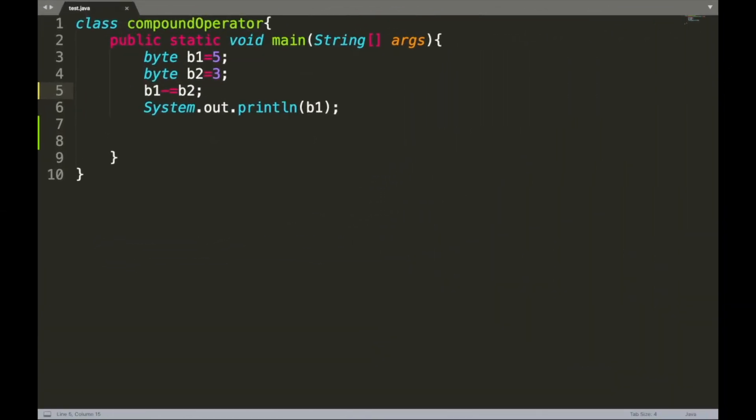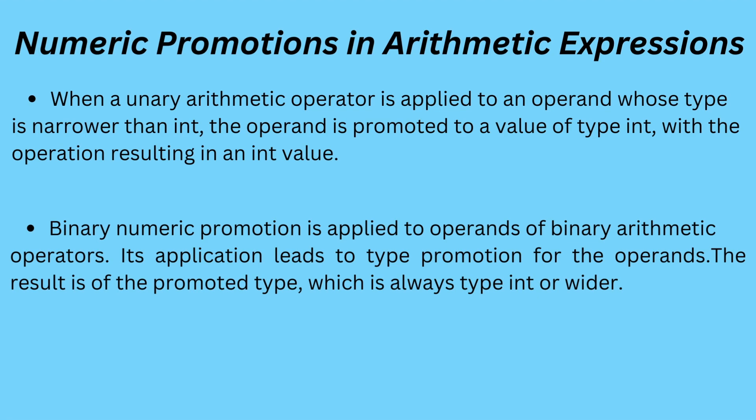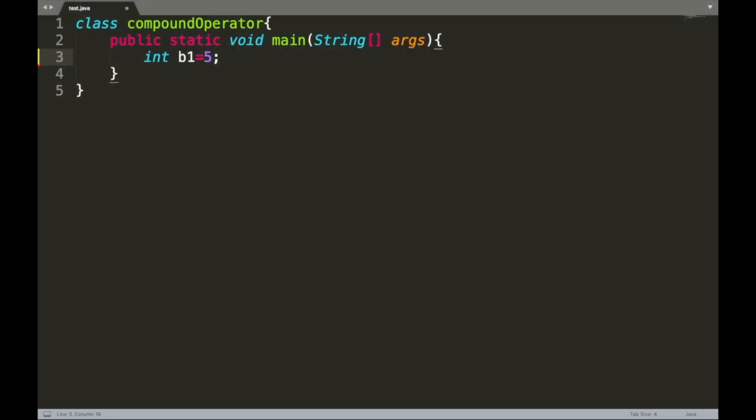Similarly, we can do compound assignment for all other binary arithmetic operators like multiplication, division, and modulo. Now let's look at the two rules of numeric promotion in arithmetic expressions. The first rule: when a unary arithmetic operator is applied to an operand whose type is narrower than int, the operand is promoted to a value of type int, with the operation resulting in an int value.